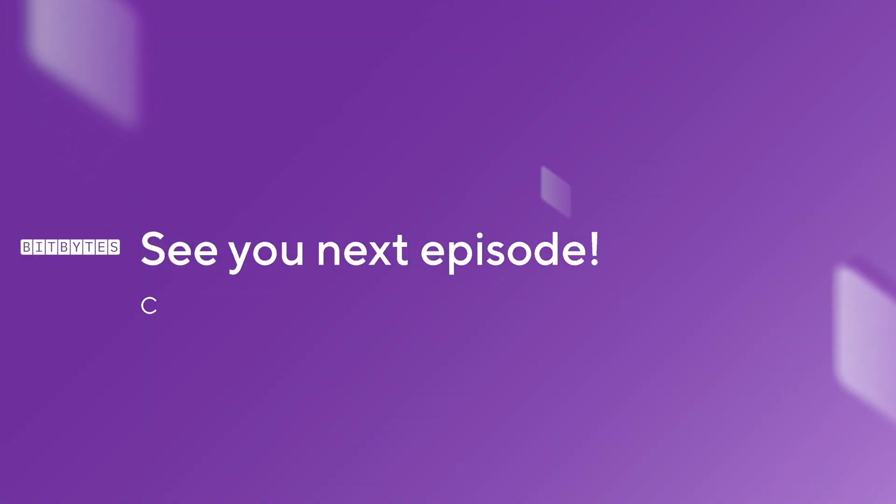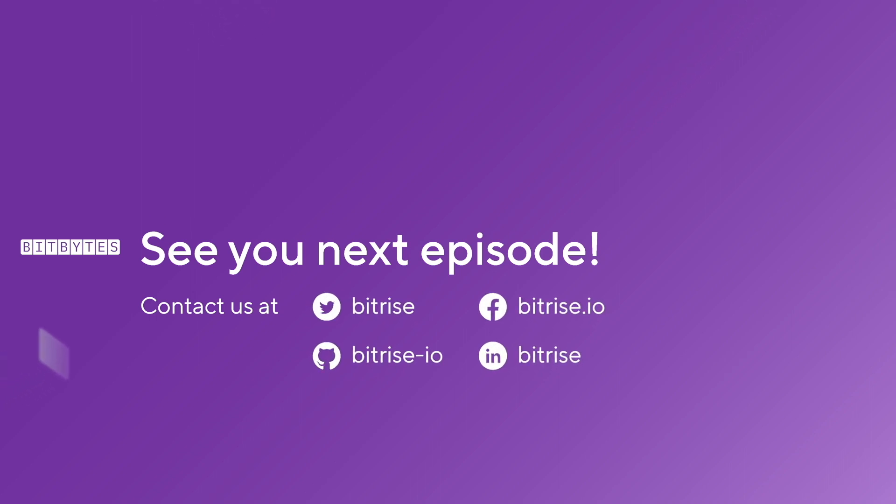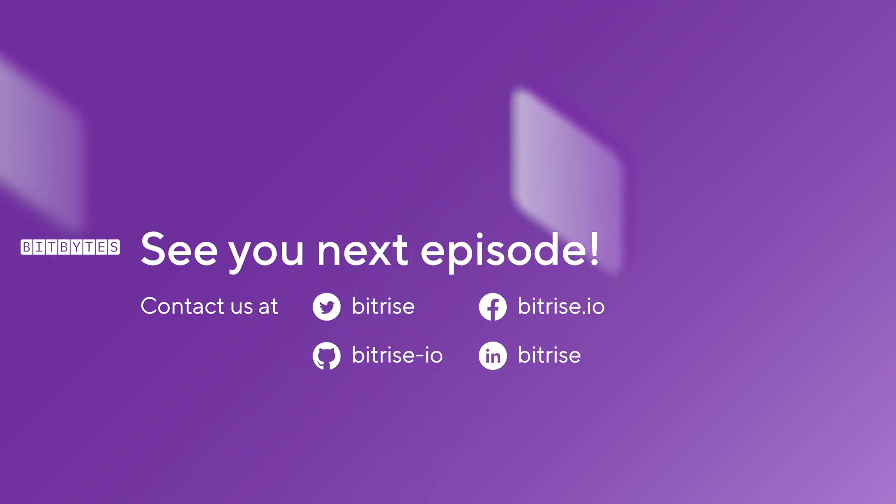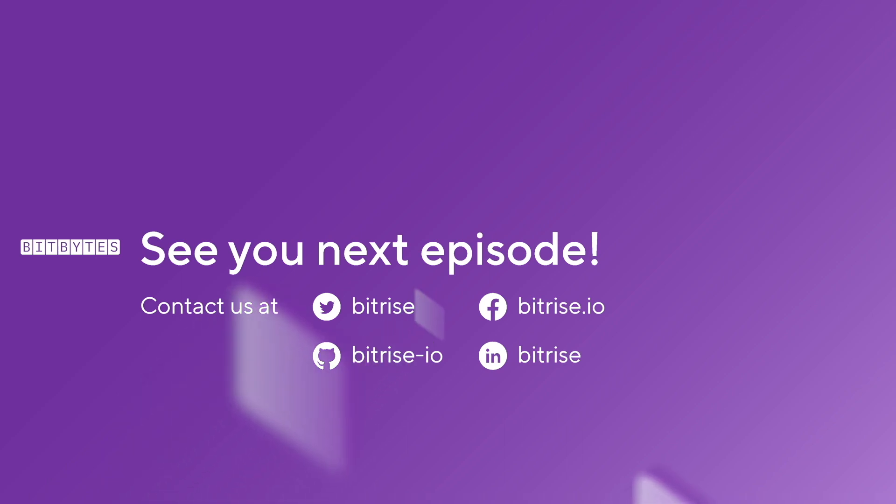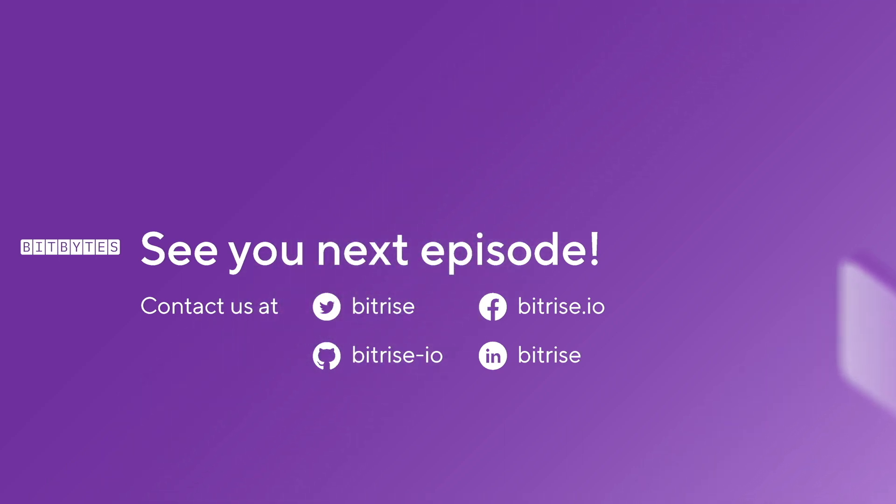Don't forget to subscribe to our YouTube channel and tune in to future episodes of BitBytes. We'd love to hear your feedback and suggestions for future topics, so please don't hesitate to reach out and join the community conversation at discuss.bitrise.io. Thanks again for watching and happy building.